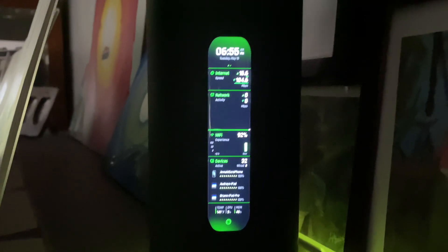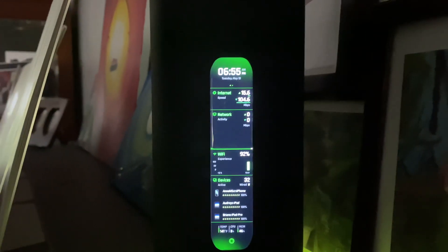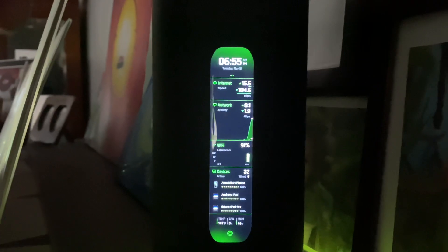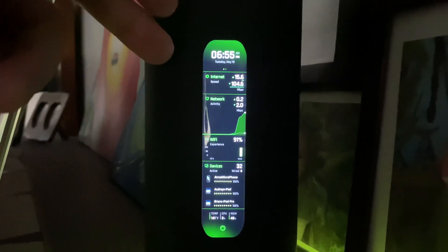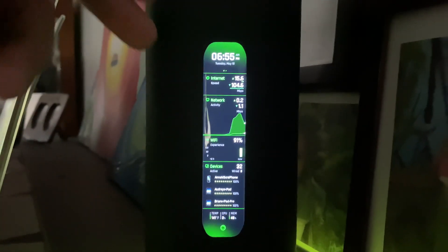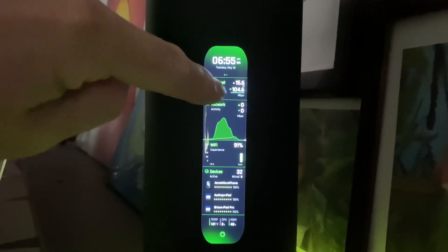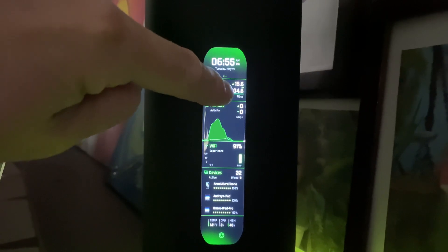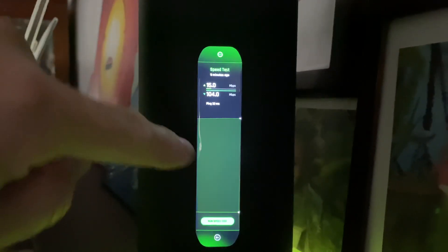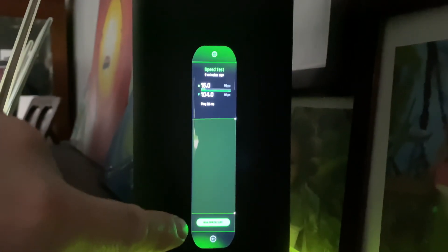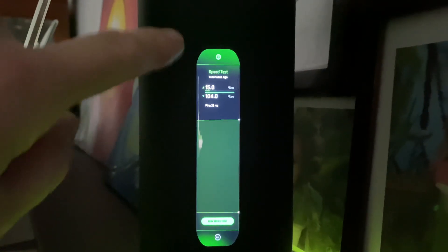This is the brand new interface on the Amplify Alien — it just changed after a recent update and completely redefined the interface. There's a place where you can do your speed test right here. If you click this, it'll run a full speed test for you. I'm not going to do another one right now since I just ran one.